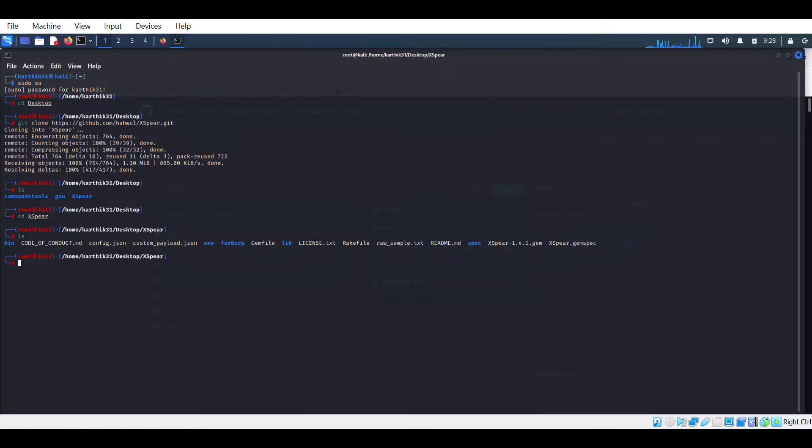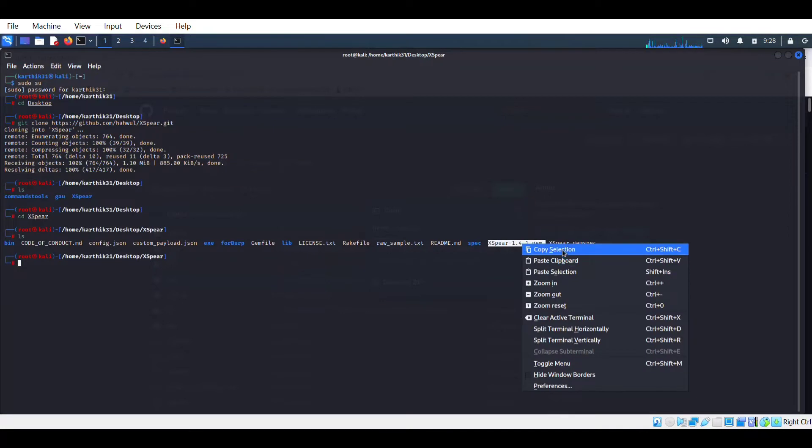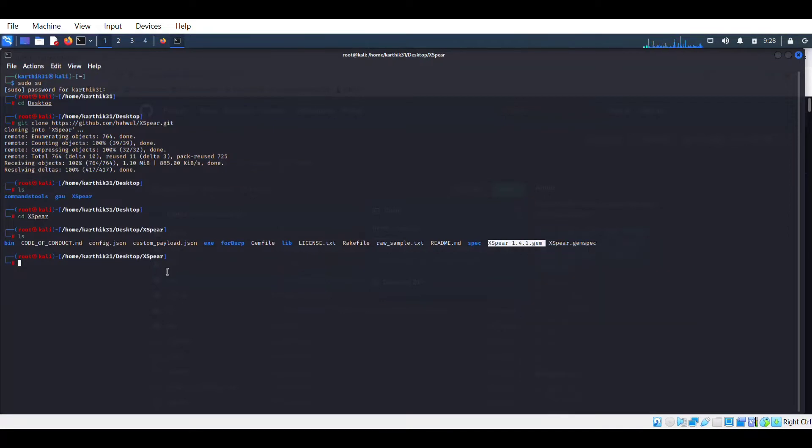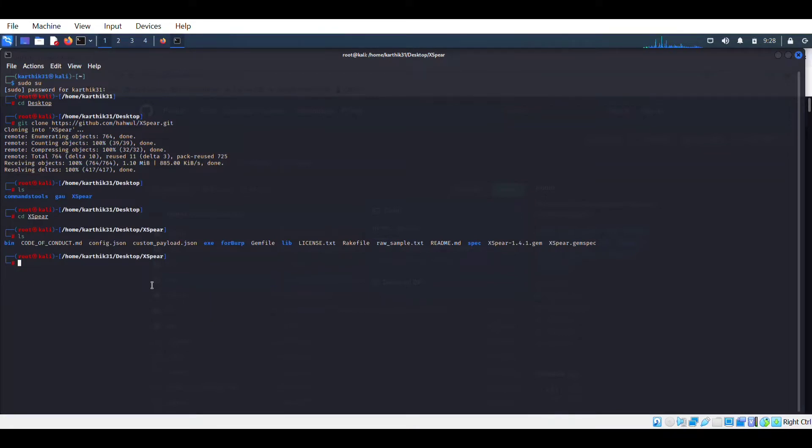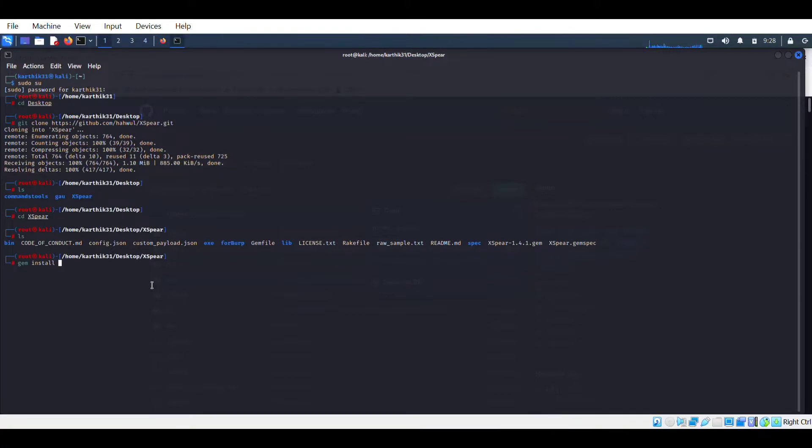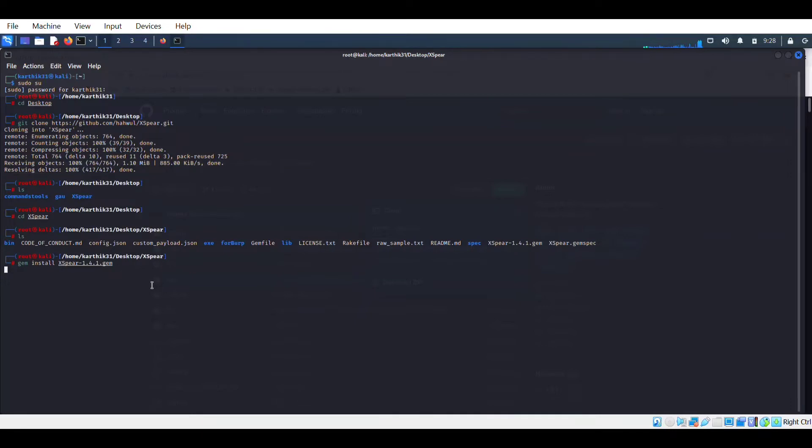All the files, and here you have to copy this file, this is the version XSPR 1.4.1 gem. In this file location we have to install one more thing. For that, type gem install, paste that. So here it will take approximately two to three minutes.